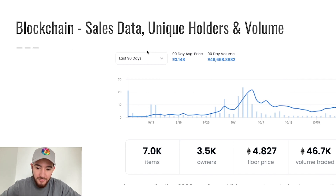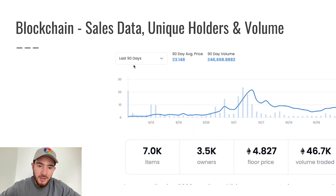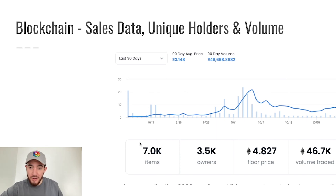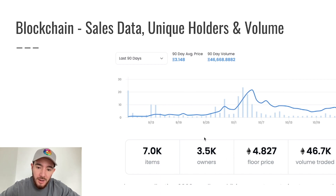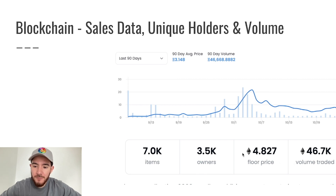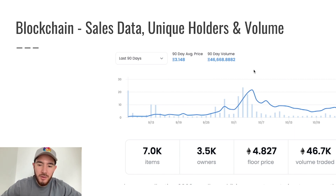B is for Blockchain. We can look at sales data, unique holders, and volume. The OpenSea page shows you, when you click on volume traded, how much volume the project has done over the last 90 days and what the average sales price is — important things to check for project health. Below that you can see how many items there are, how many different owners or holders there are. The more scattered the owners the better, because we want more people invested versus just a few big wallets holding it.